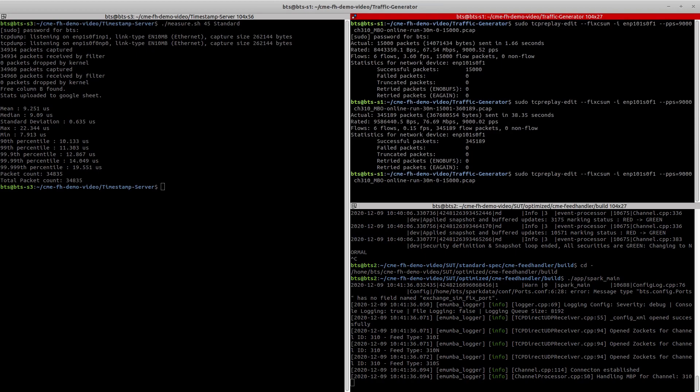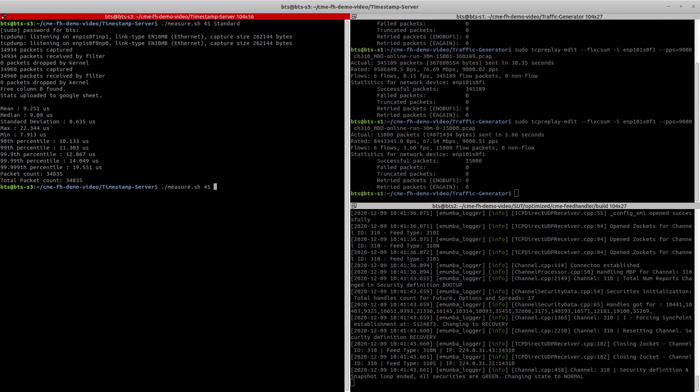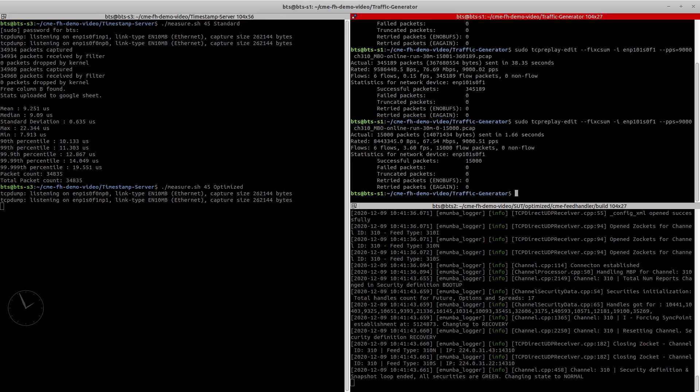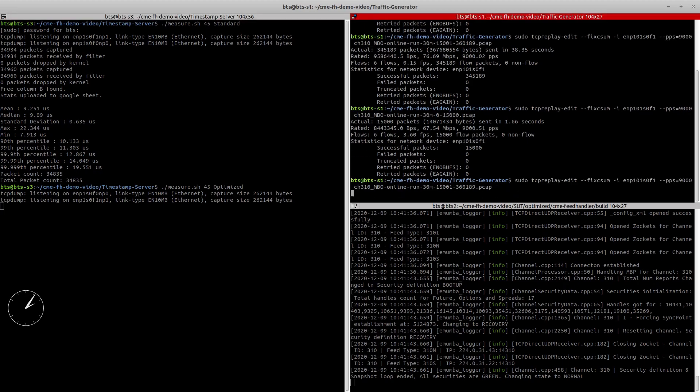The initial recovery is done and now we run the latency measurement script on the timestamp server and send the UDP market data from the traffic generator. The PCAP will take about 45 seconds to complete.